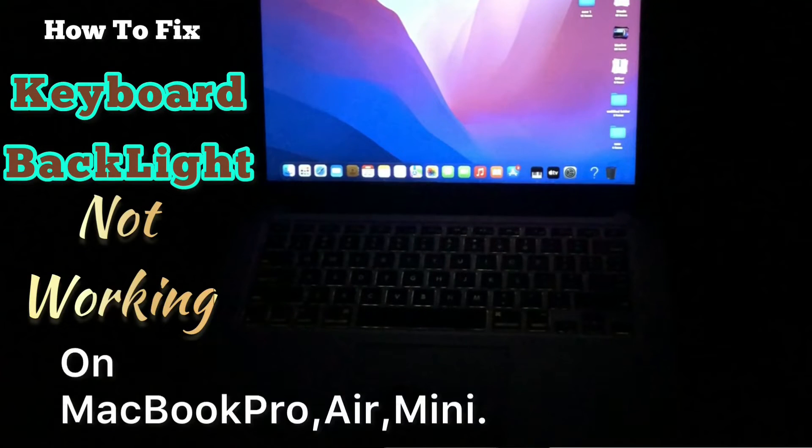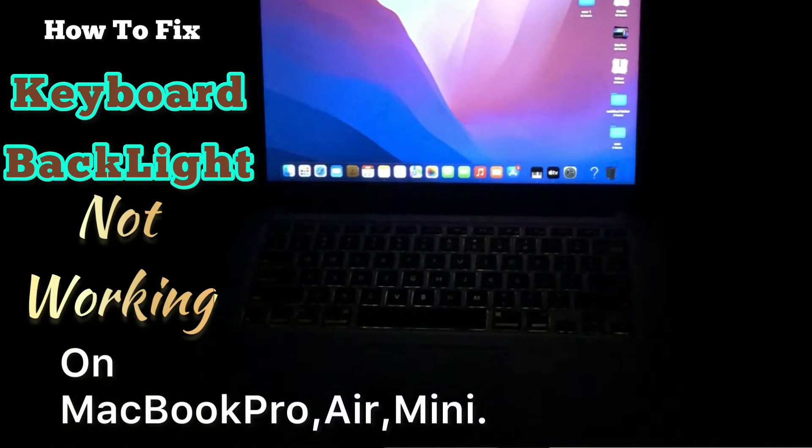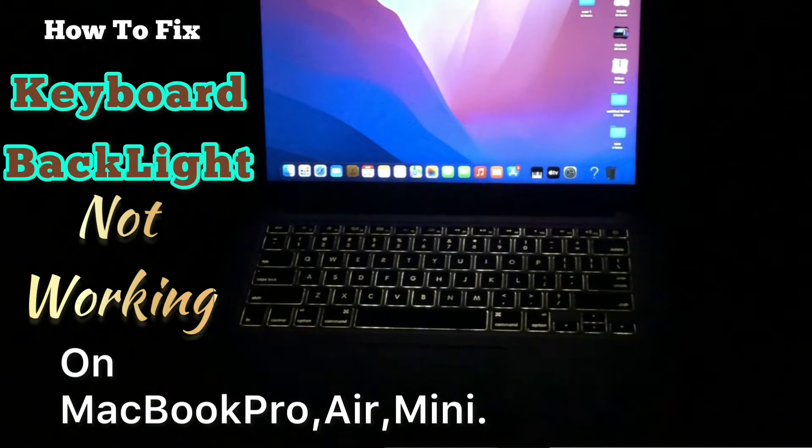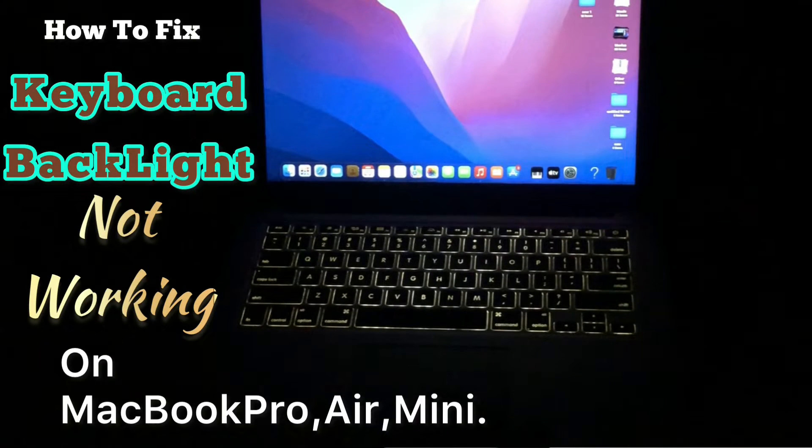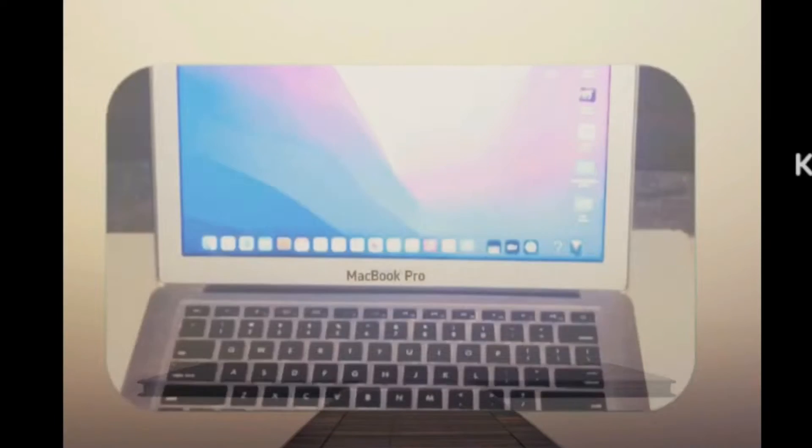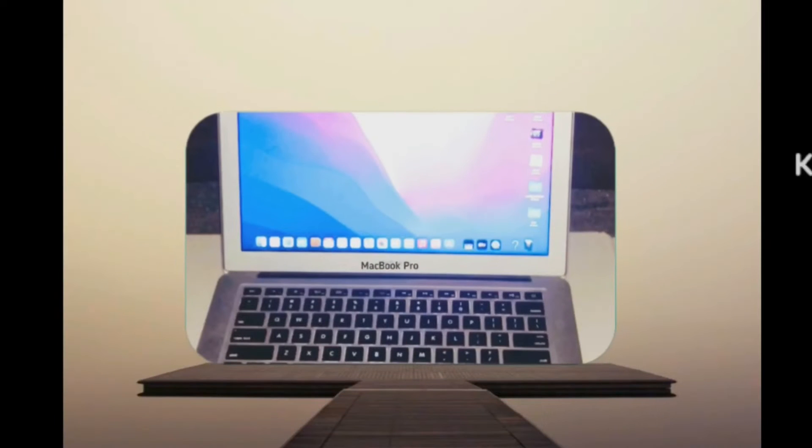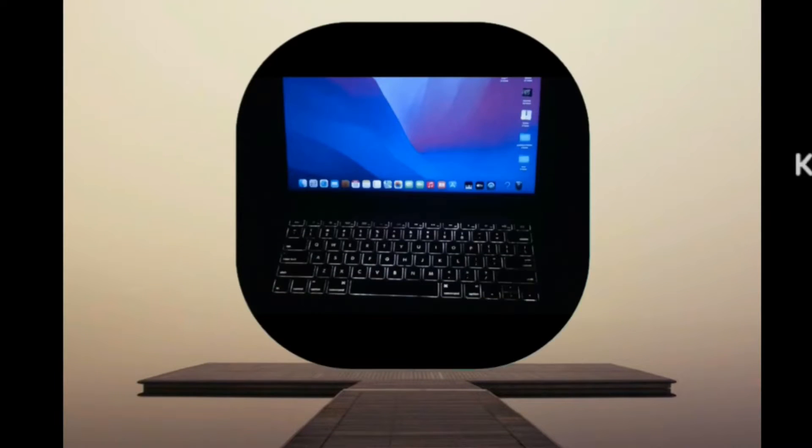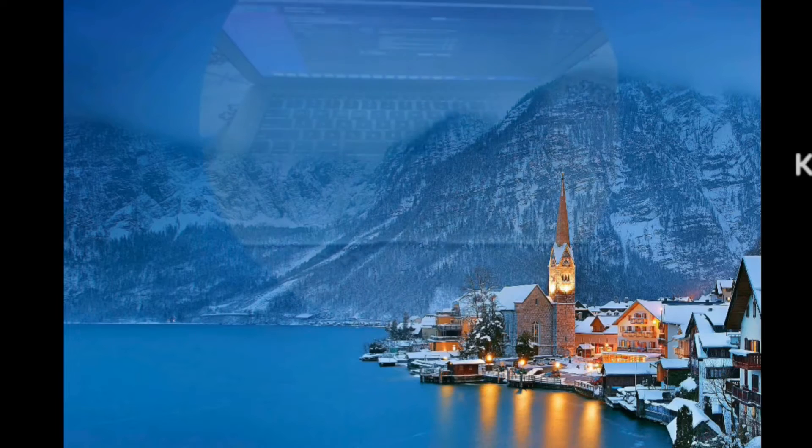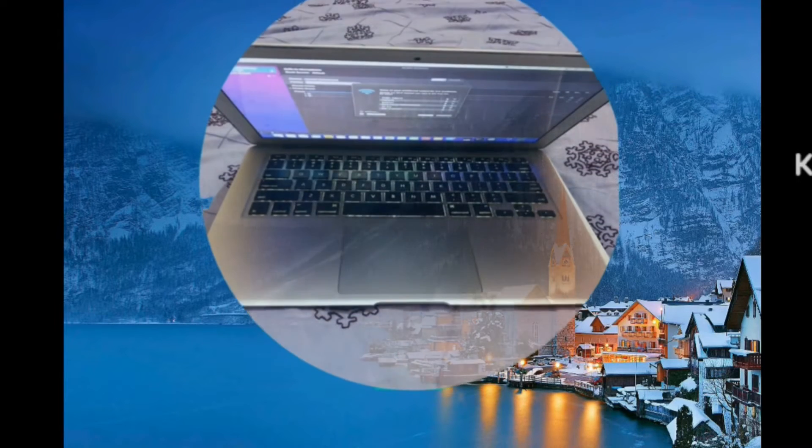Hello friends, welcome back to my channel. In this video I am going to show you how to fix MacBook Air, MacBook Pro, MacBook Mini keyboard backlights not working, how to turn off and turn on keyboard lights on Mac.